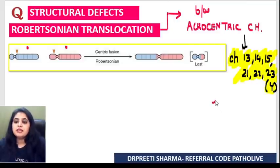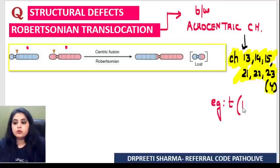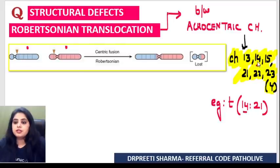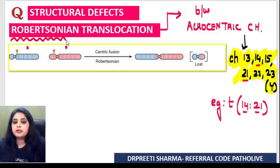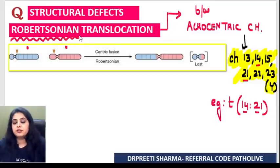For example, if there's a translocation happening between chromosome 14 and 21 — 14 is acrocentric, 21 is acrocentric — which kind of translocation will happen between them? Robertsonian translocation.